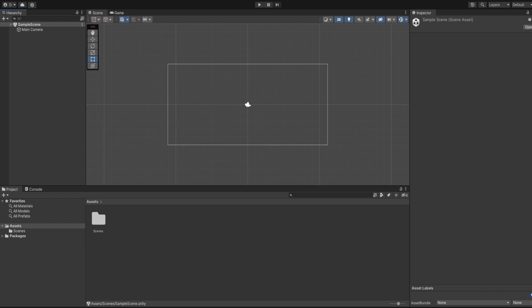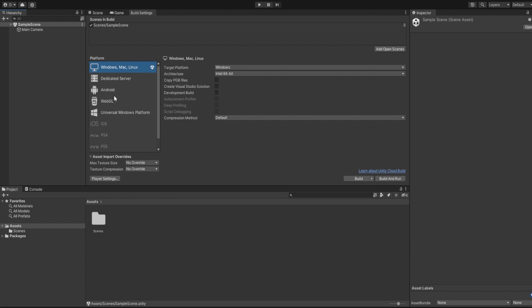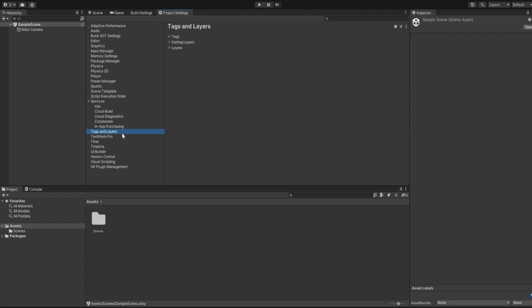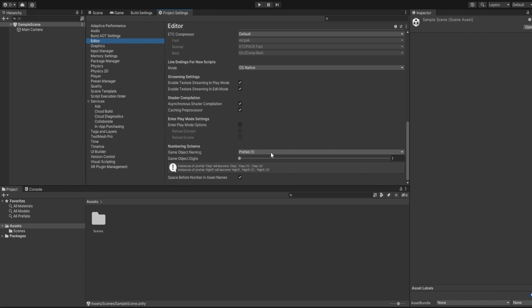Let's begin by setting up our project. I have an empty Unity project opened up with the sample scene. We'll start by changing our build settings and set the platform to Android so the game works as it's supposed to. After we change the platform to Android, we'll import TextMesh Pro, which should be inside the project settings. We don't have any UI so let's just import it later if needed.